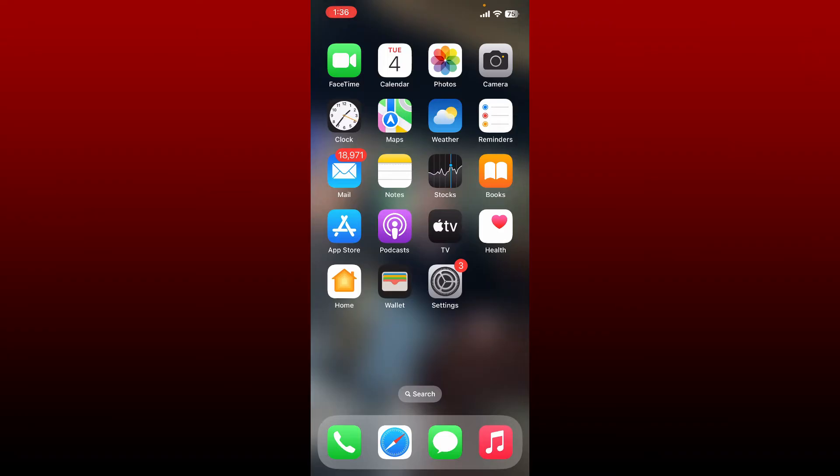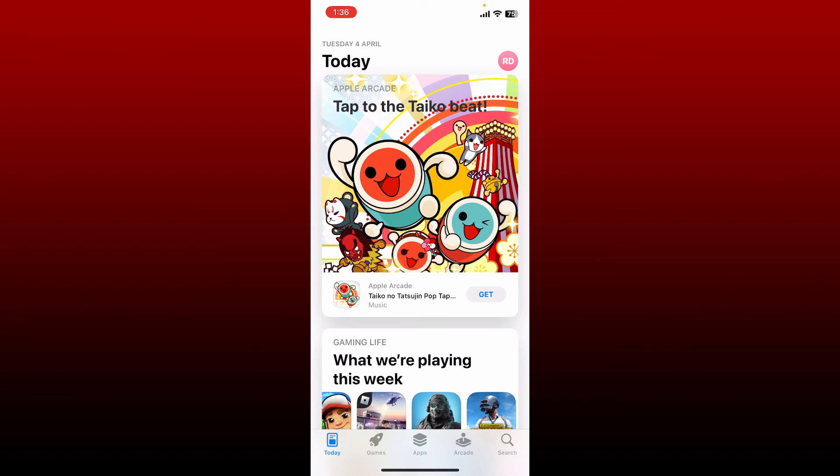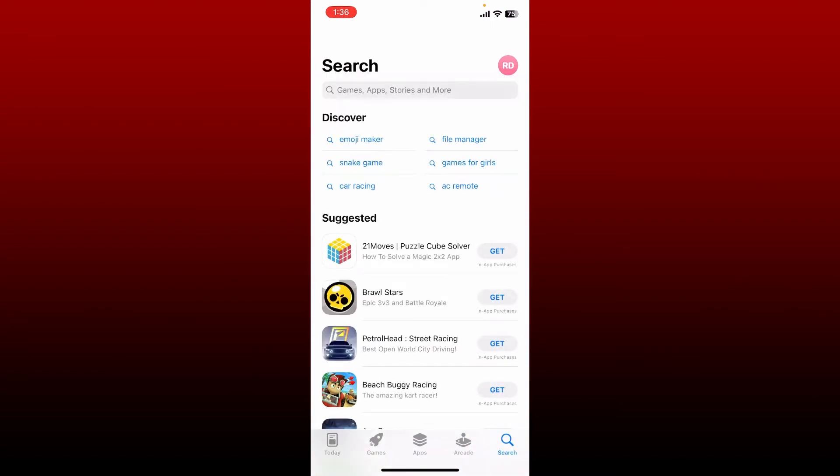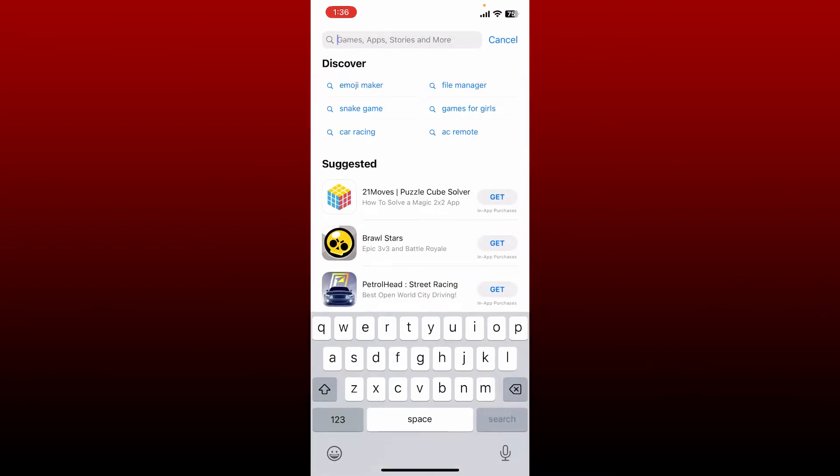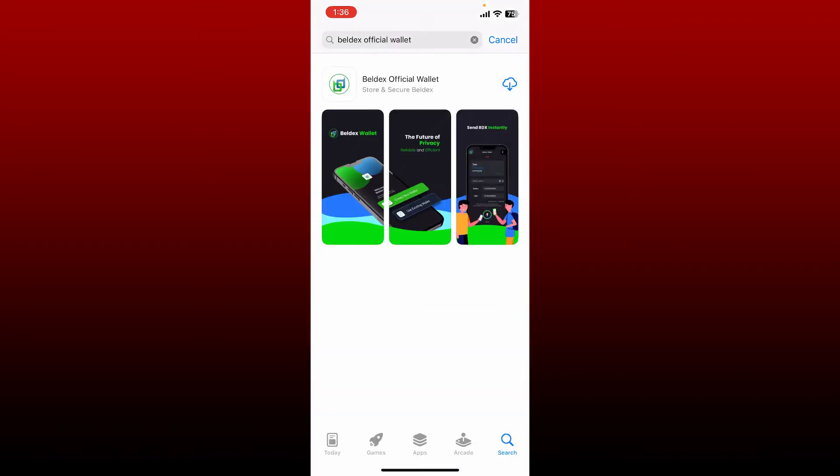To download Belldex application, open up your App Store. If you are using your Android device, you can open up your Play Store. Now in the search box, type in Belldex Official Wallet. Once you end up in the search result, you'll be able to see the application displayed on your screen. Tap the download button to begin your downloading process.